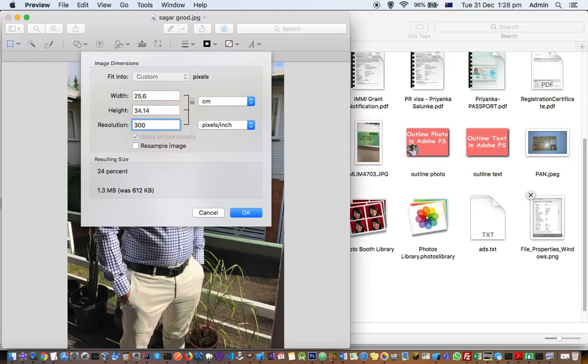As we increase the resolution, the document size that this image can be printed without losing quality will be reduced.